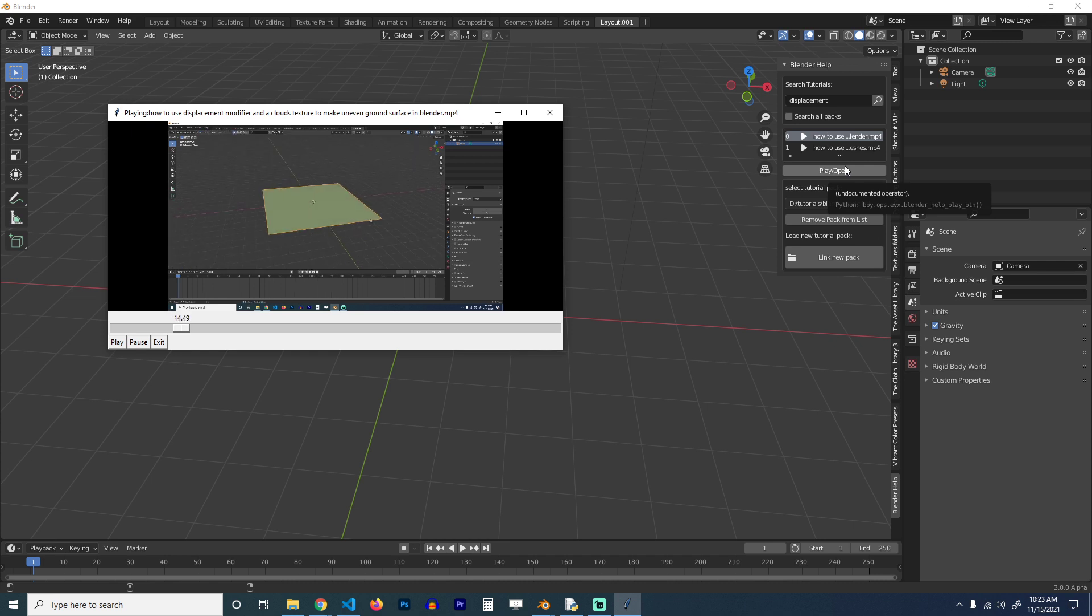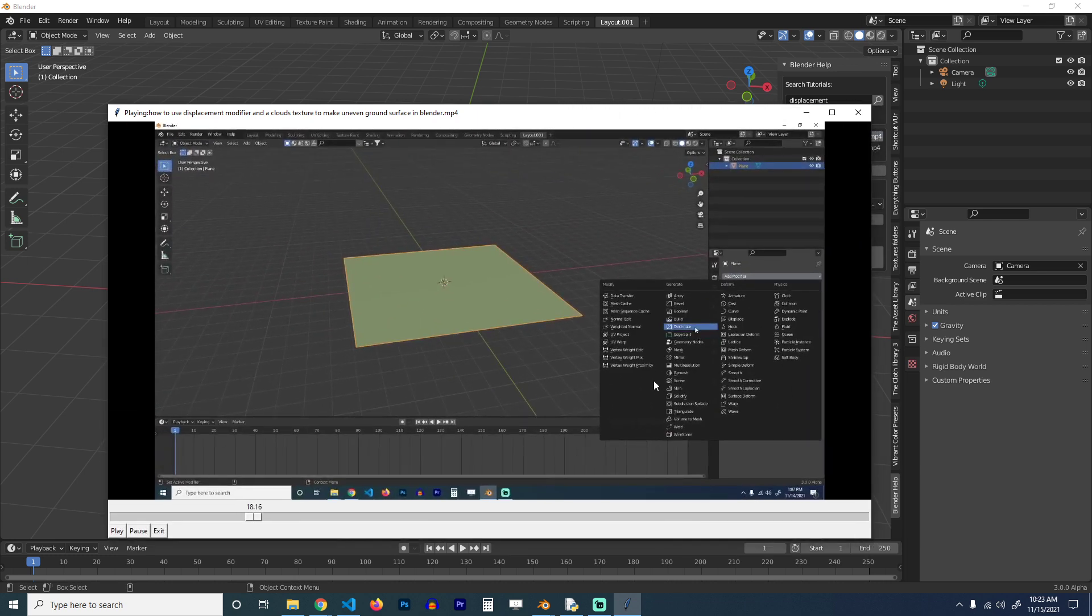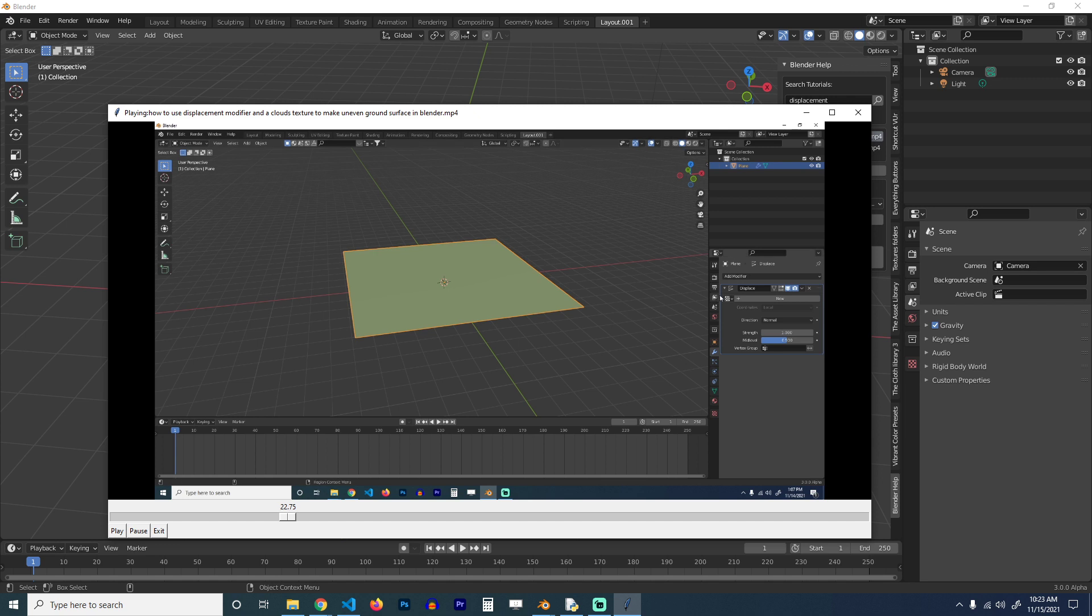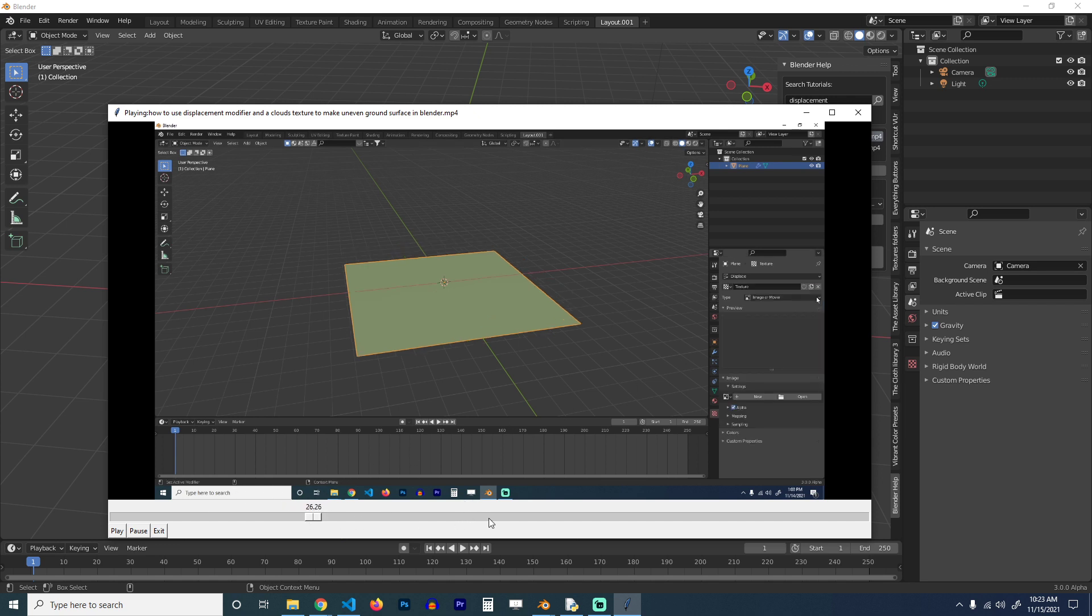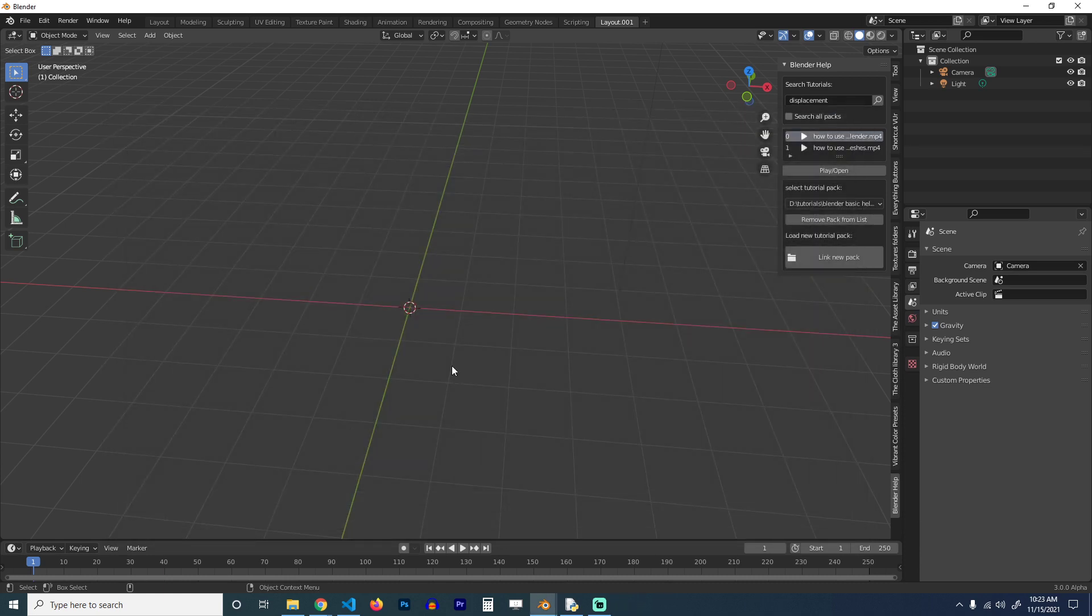So this is just showing you how to use the displacement modifier very quickly within the Blender interface. You don't have to do much. After you're done watching how the displacement works, you can even seek different portions of the video, see how exactly that works, and exit. You never really have to leave Blender.